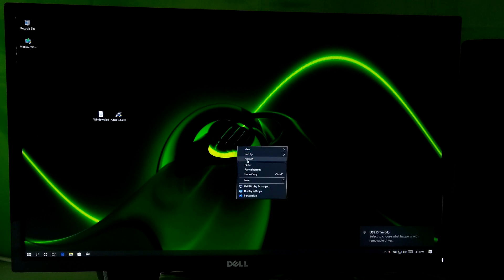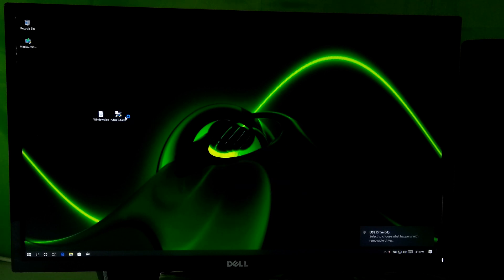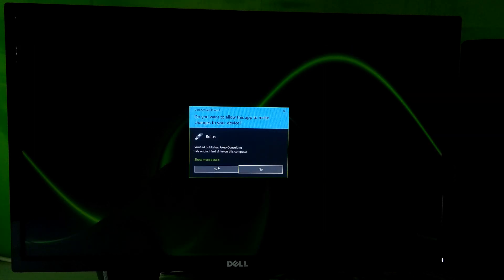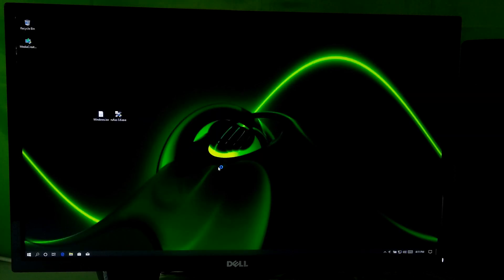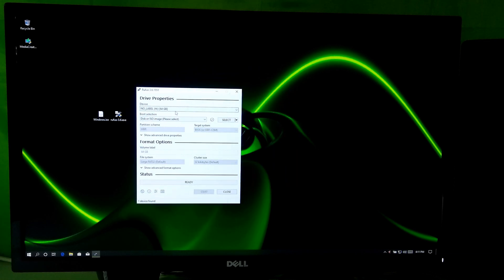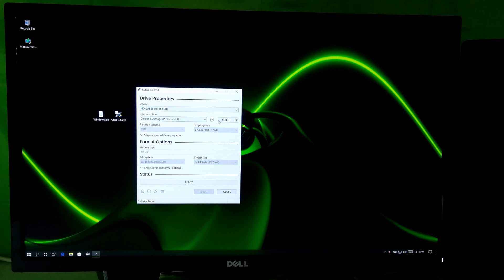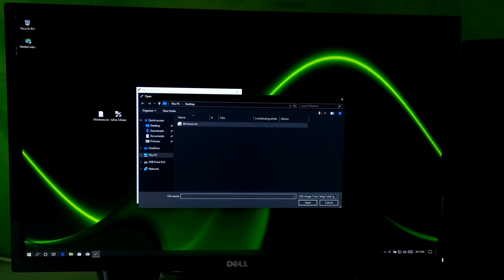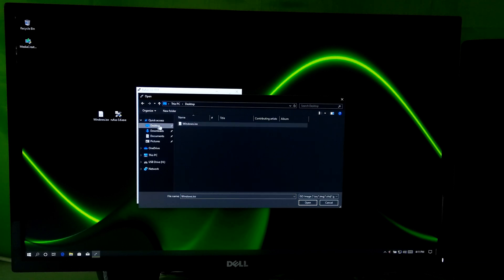Now launch Rufus. Next, select your USB flash drive. Next, select the Windows 10 ISO image file and click on Open.